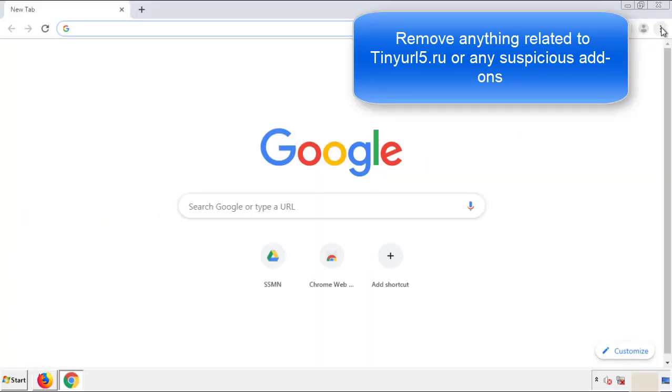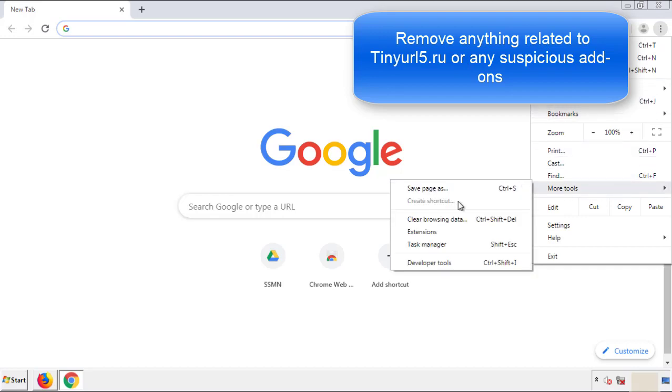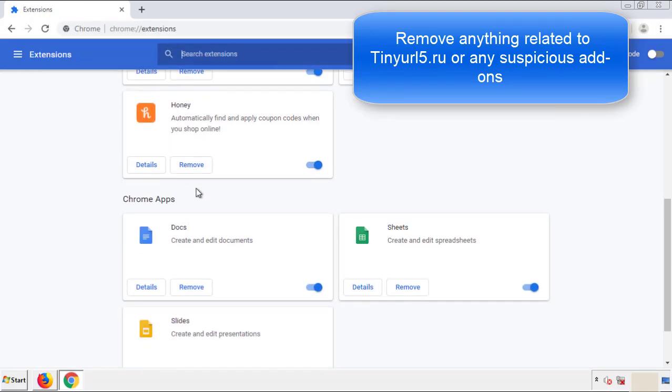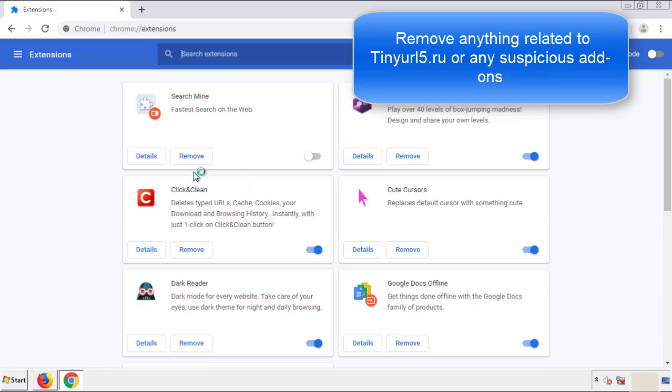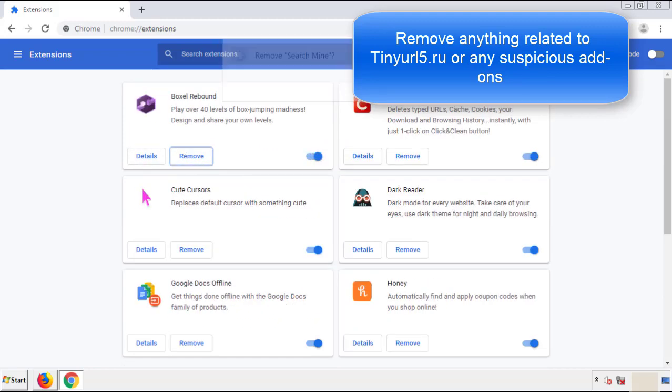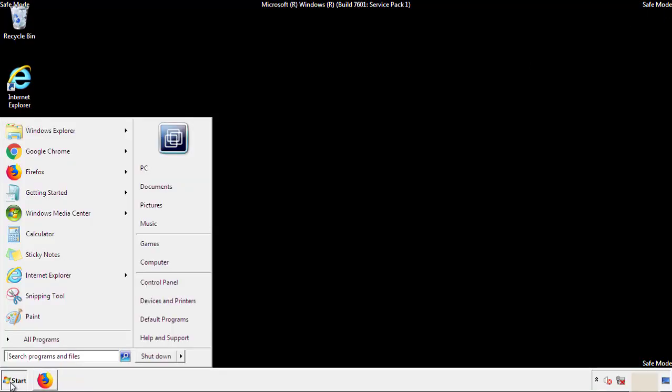From the menu button, into settings, click over extensions, and again, we're looking for anything suspicious that we need to delete. Click remove, and we're done. All we have to do now is restart the computer, and make sure that we got rid of the adware.